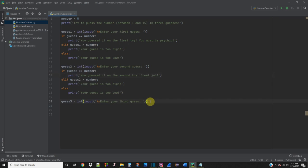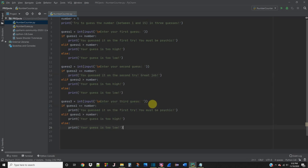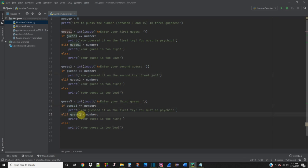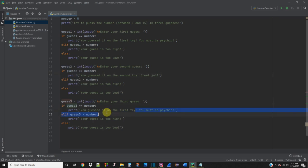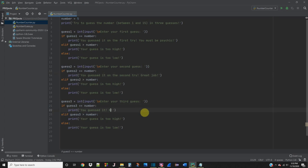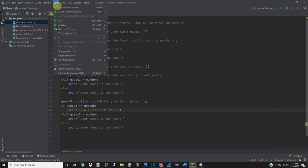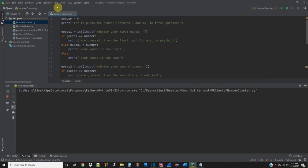And for the third guess, if guess3 is equal to number, guess3 is greater than number. Okay, you guessed it. Nice. Okay, so now we can actually run this and let's see what happens.